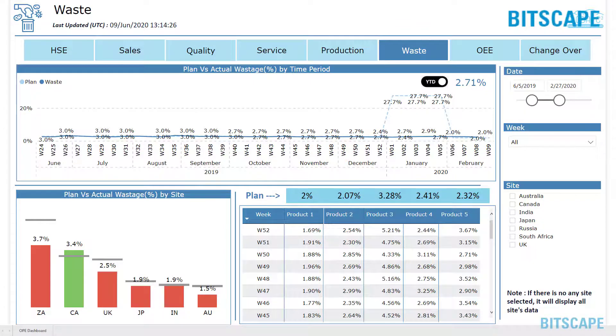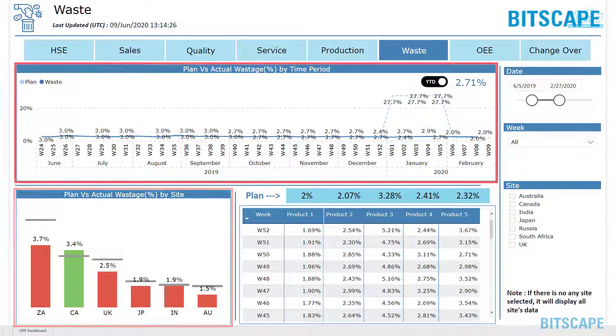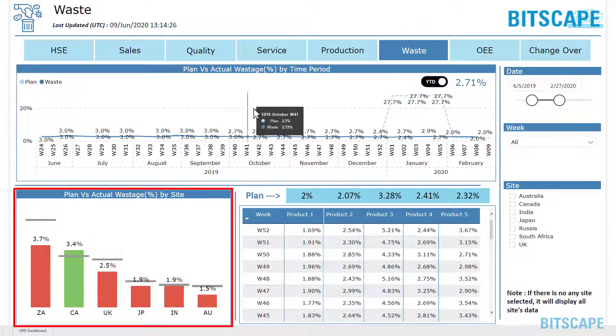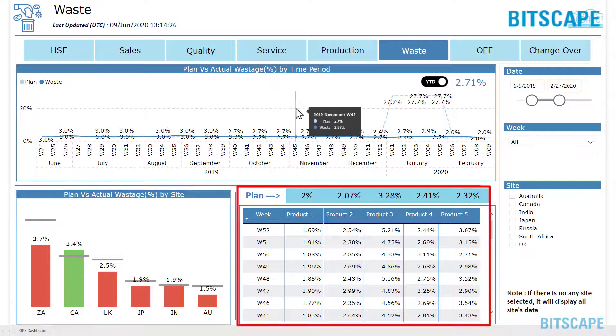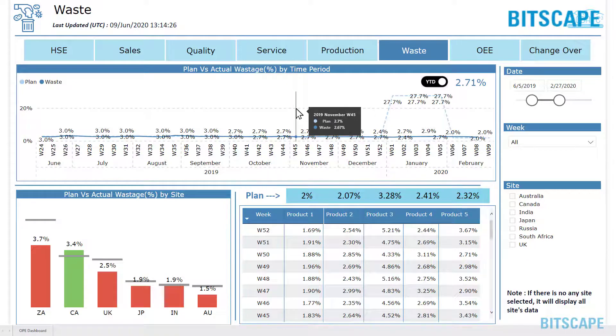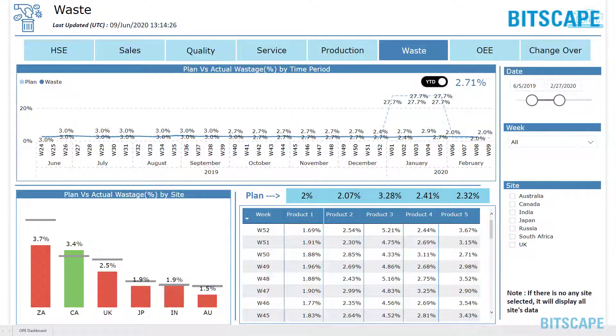Waste monitors wastage details such as plan versus actual wastage, based on time, site, and weekly basis for individual products. It displays wastage details on selection of toggle for MTD and YTD.